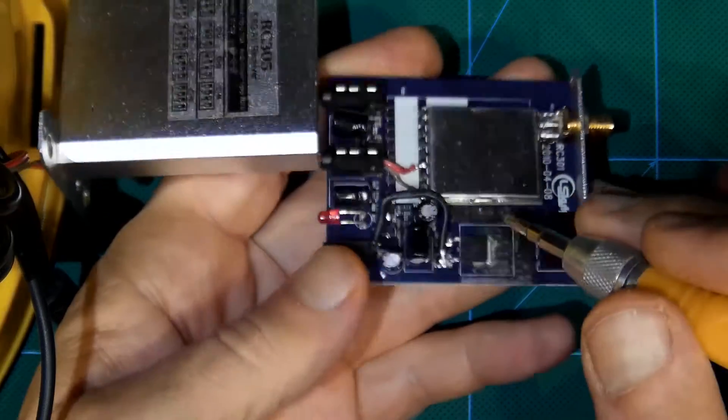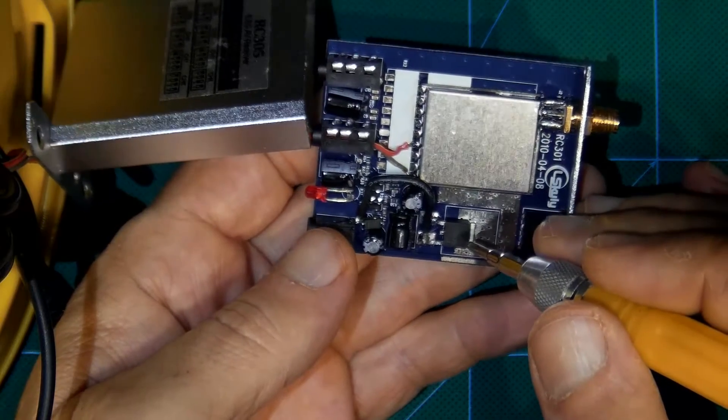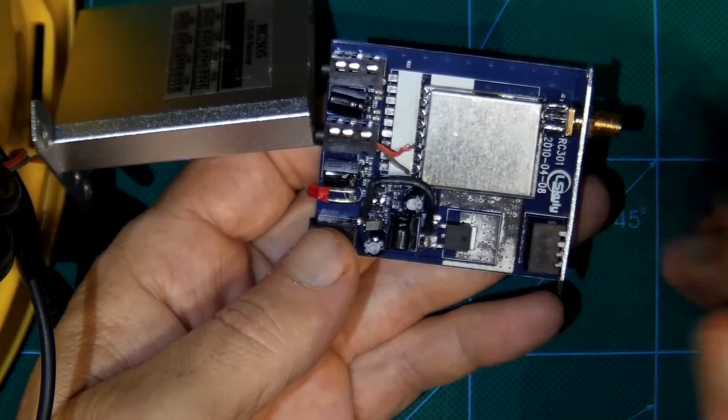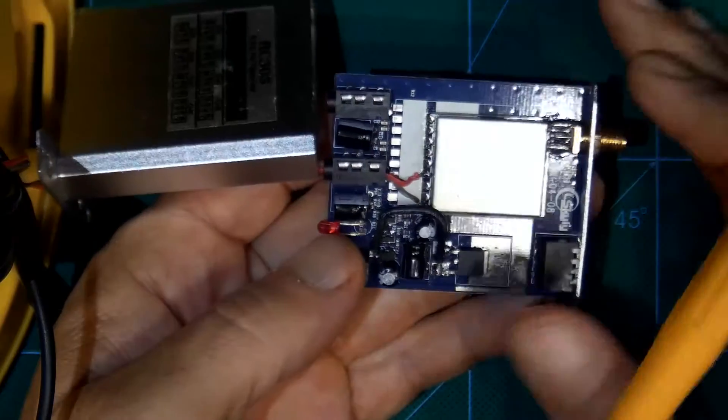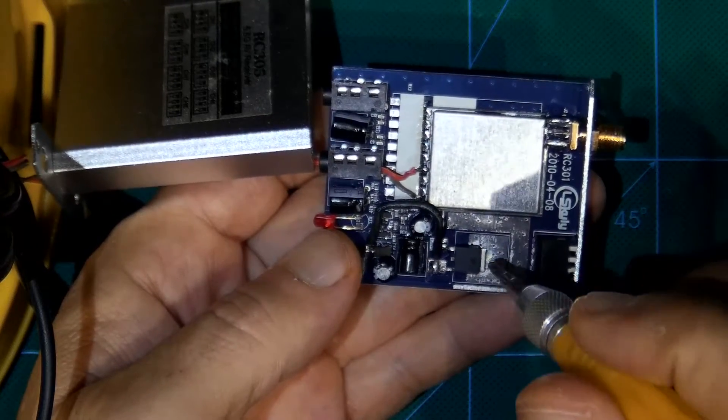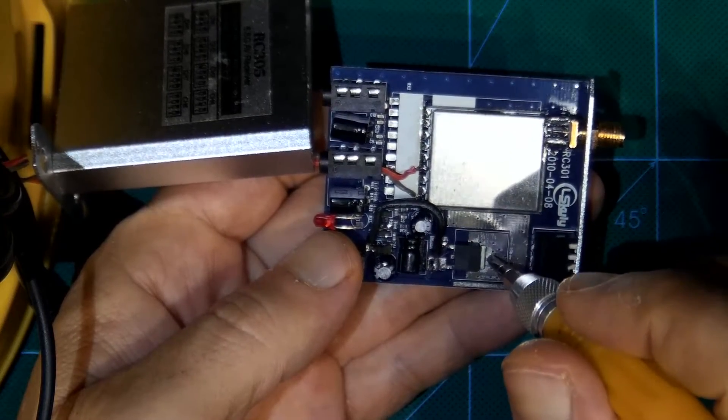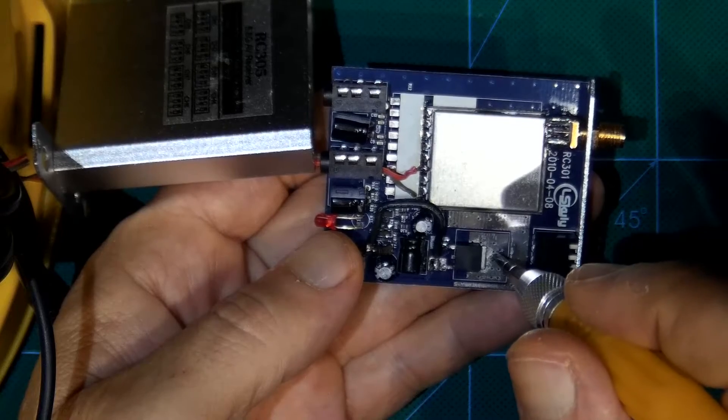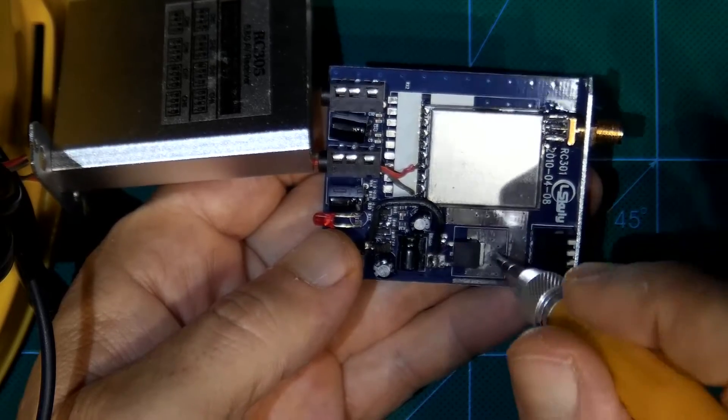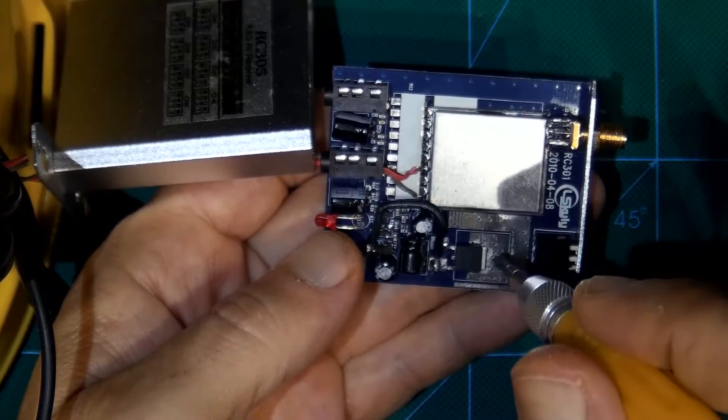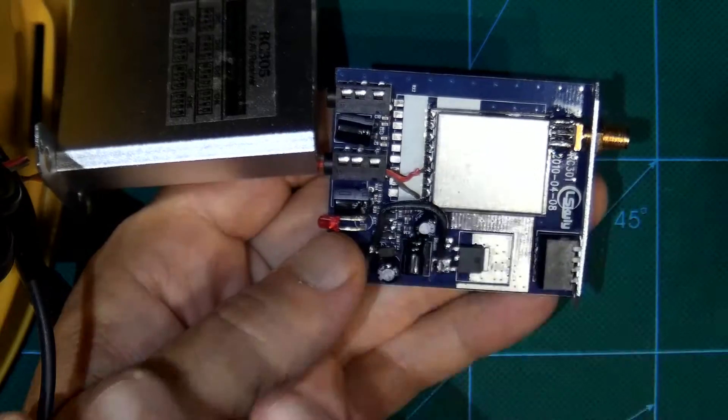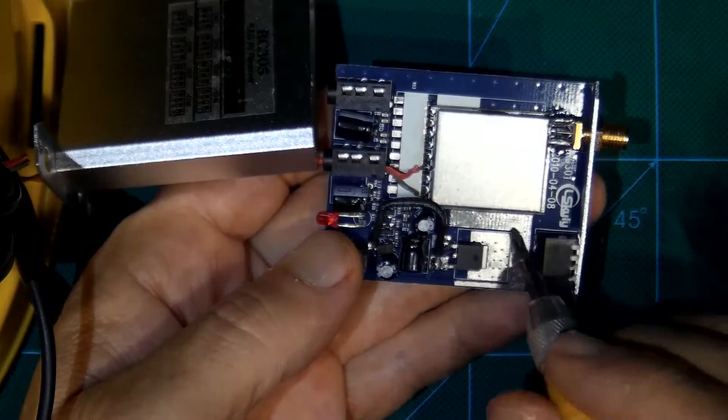Because this LM78 something 05, this regulator, this becomes hot if you connect 12V battery, 3S battery, if you connect 2S battery 7.4 volts it is less hot, but I wanted completely to eliminate this heat.